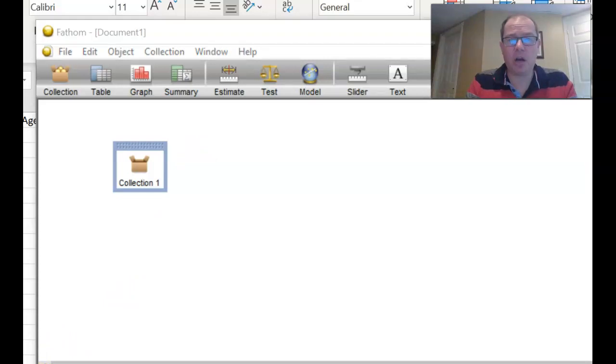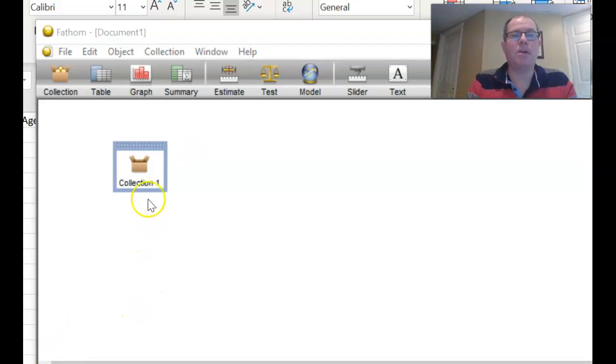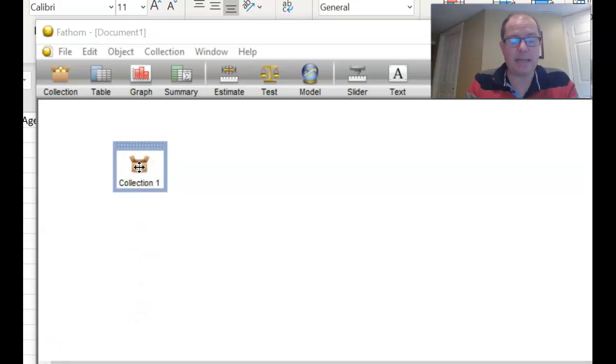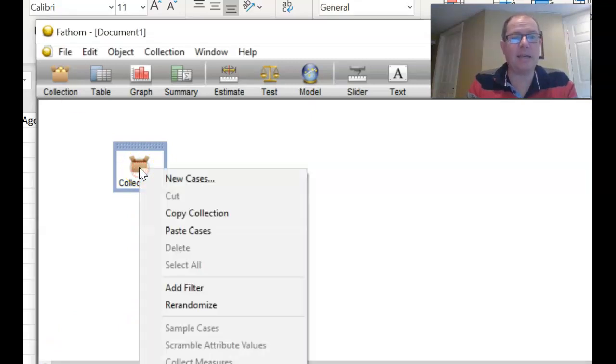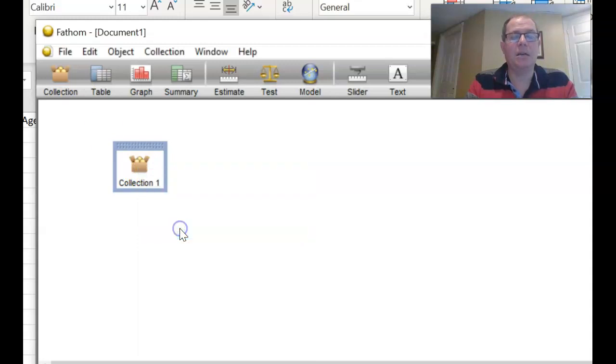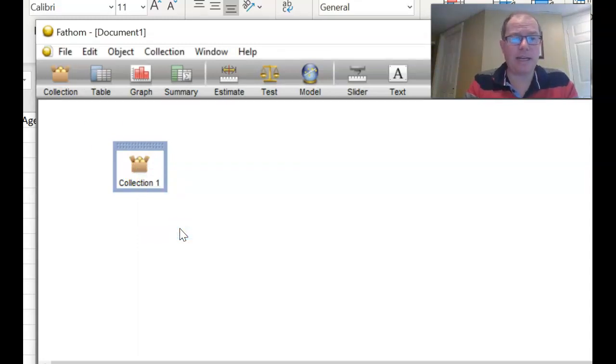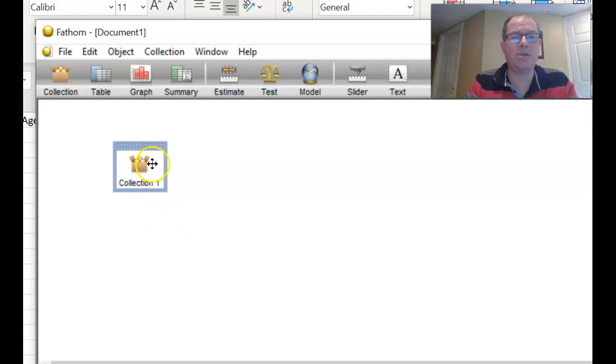Okay, once you've got a collection, we're going to fill it up with our data. So we copied our data from Excel. So right click and paste cases. So pause the video now, and I want you to right click and paste cases, and you'll see your collection is full.